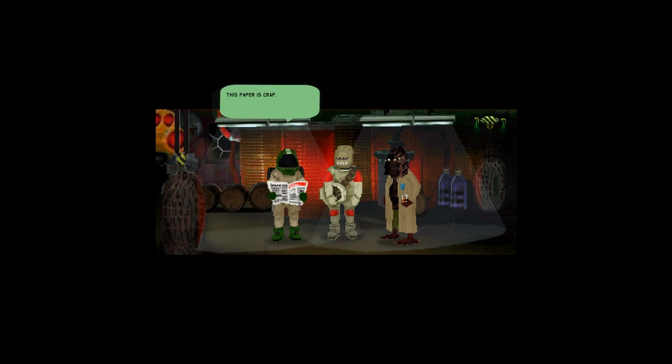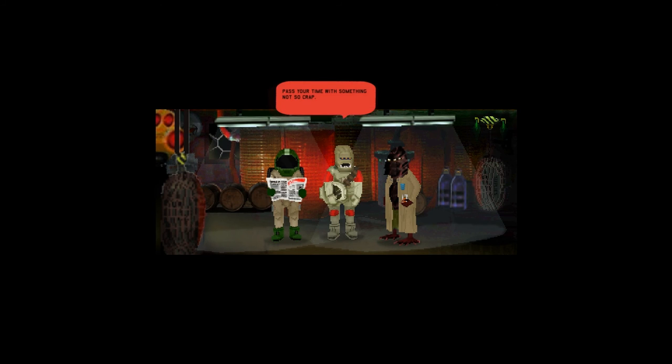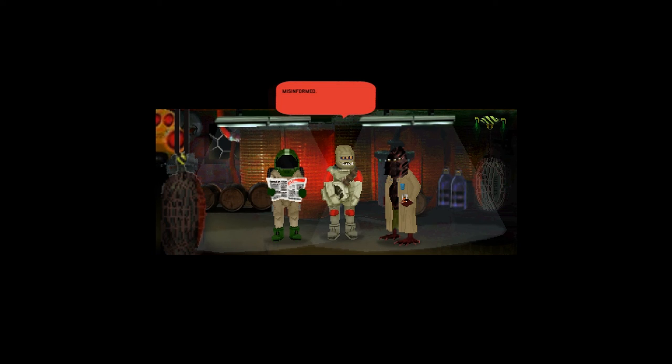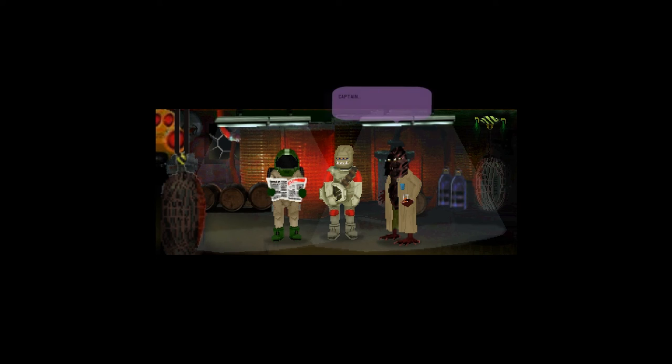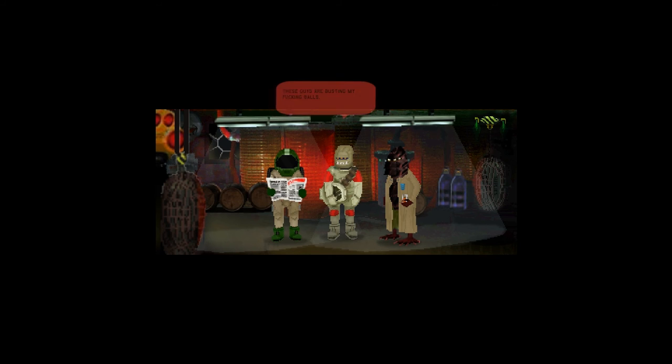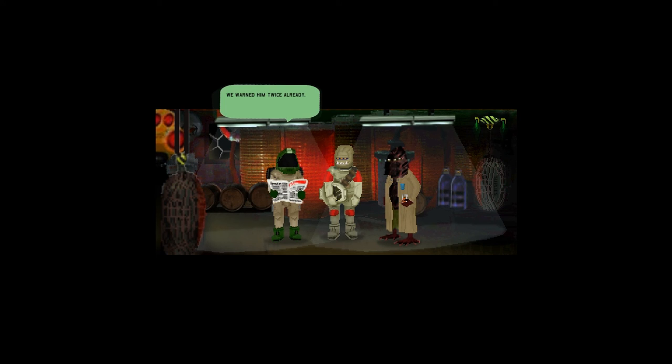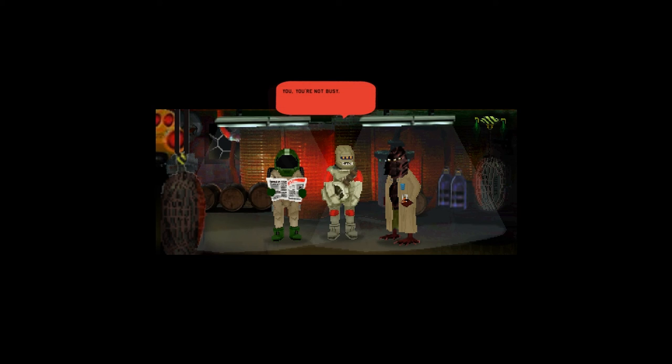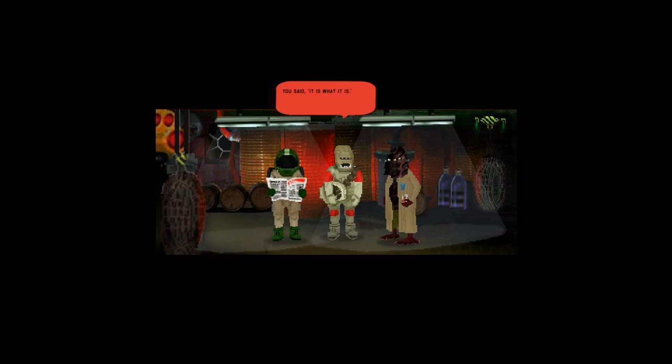This paper is crap. Why buy it then? I'm surrounded by idiots. Excuse me sir, pass your time with something not so crap that keeps me informed. Misinformed. It is what it is. Captain, another freelance salvager.